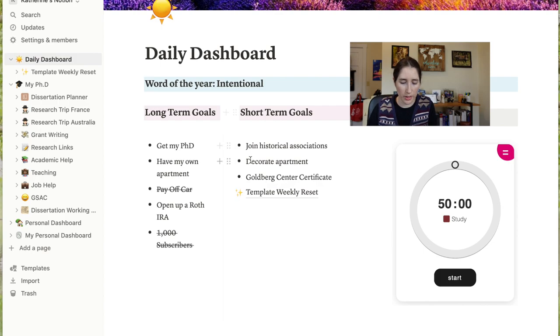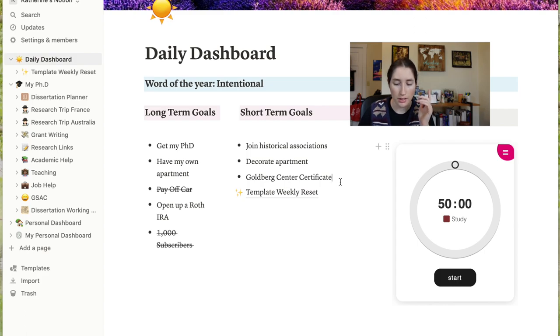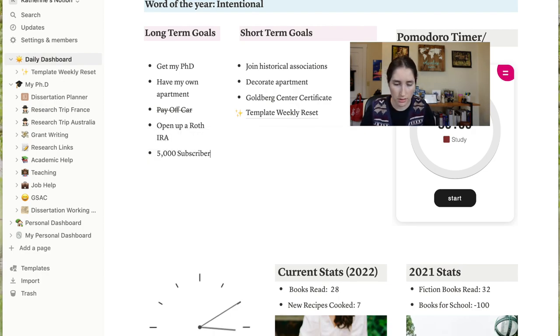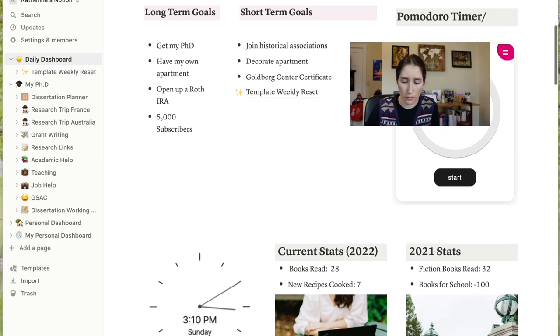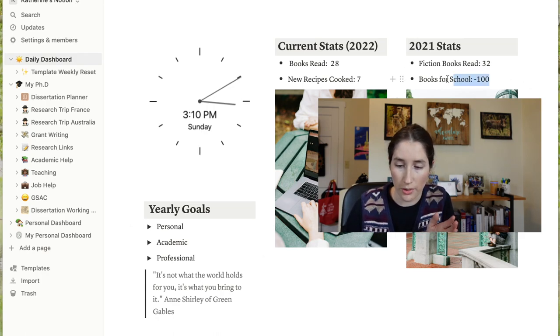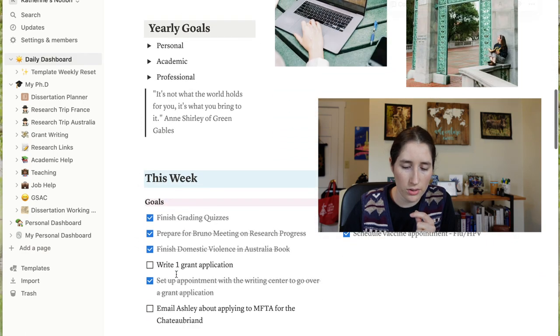At the top we have the daily dashboard with word of the year, long-term goals, and short-term goals, which I need to update because some have been accomplished. I recently added things like the Goldberg Center Certificate, which is a program through OSU for teaching. I paid off my car last year, which is exciting, but I still haven't opened a Roth IRA. Then we have a main section and yearly goals — I'm going to find a new quote because the current one is from Kaylin Apple, who is a big Anne of Green Gables fan, but I want something more me.